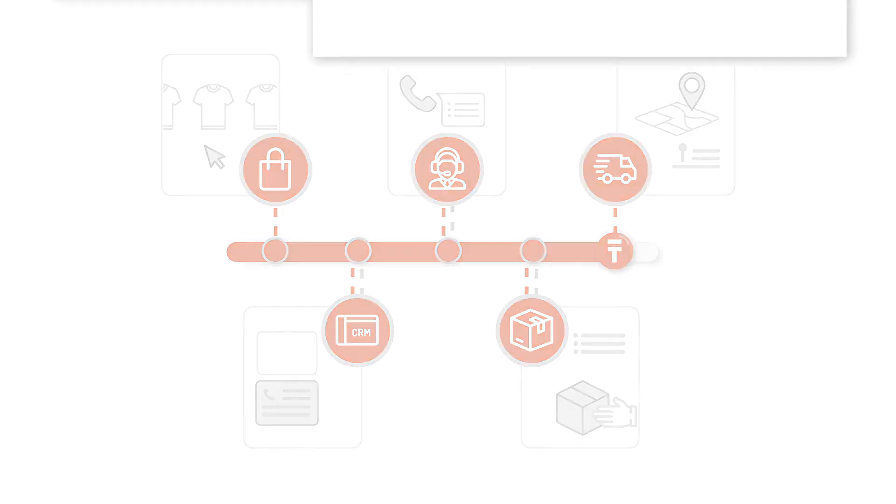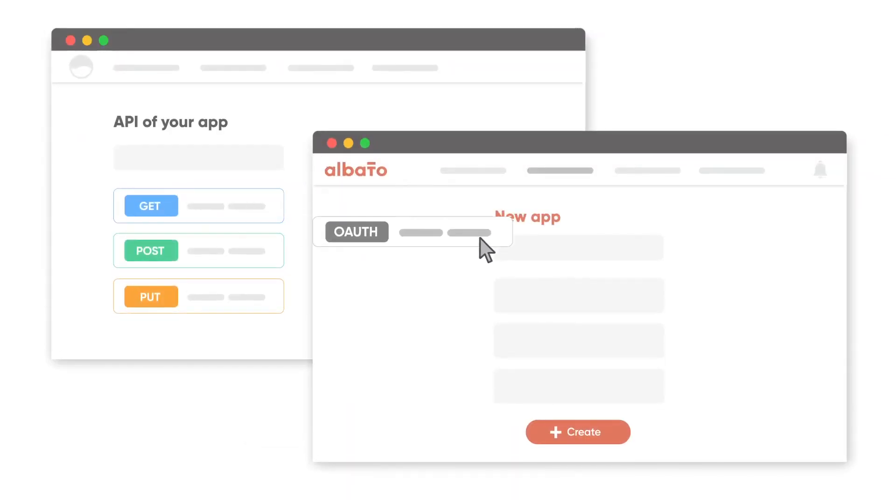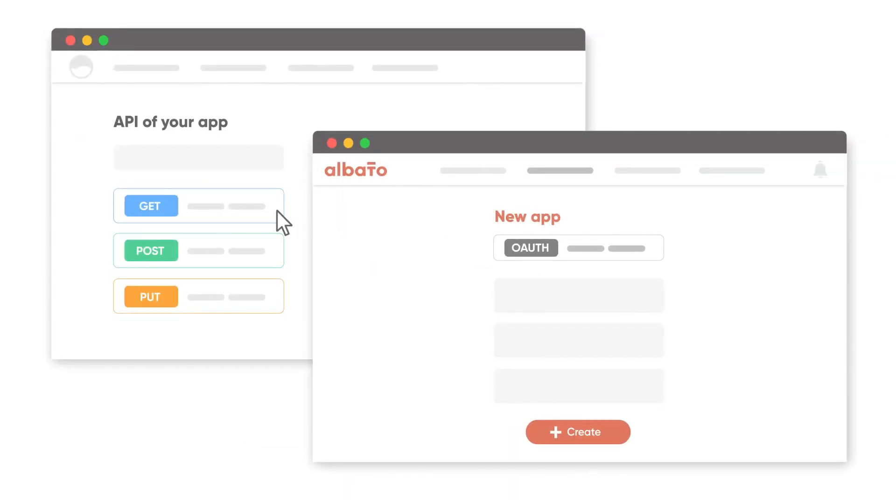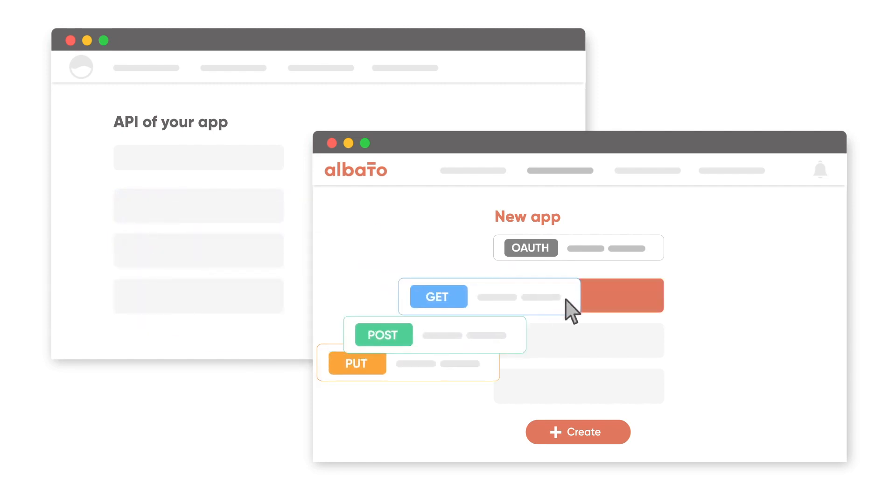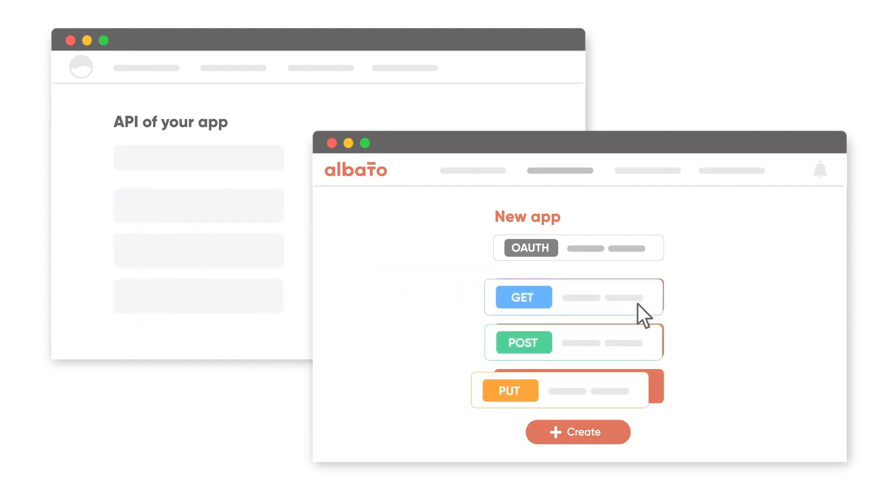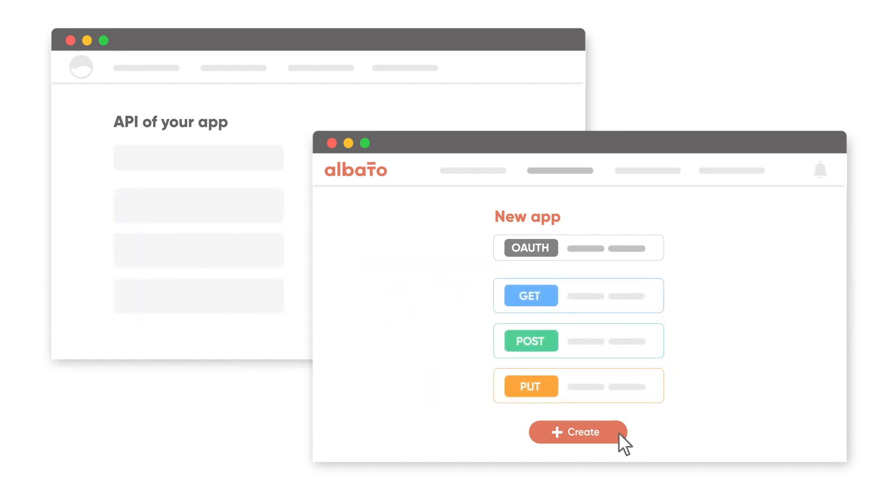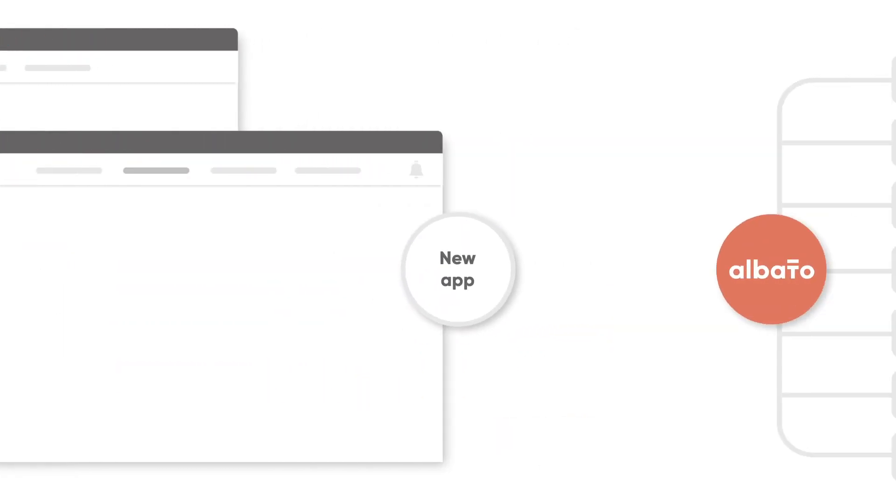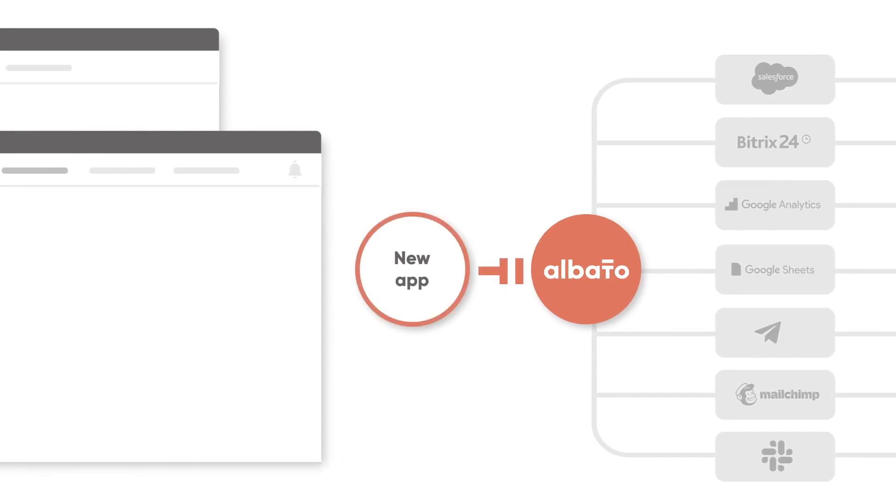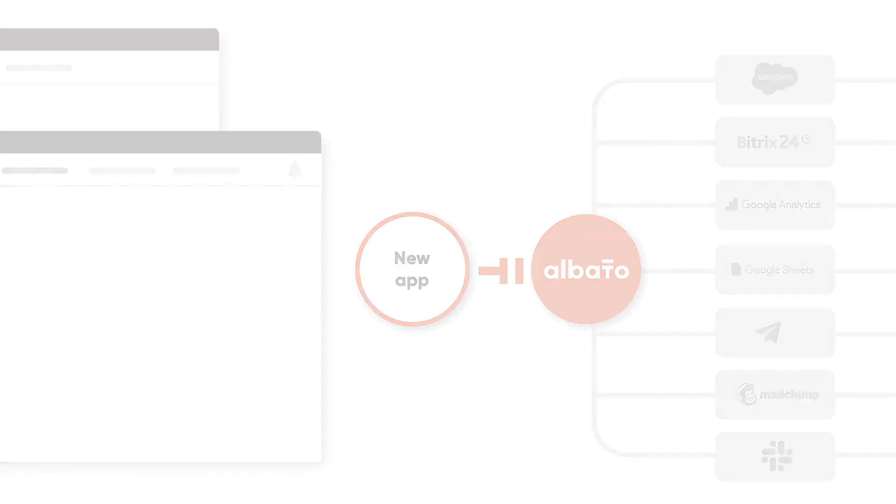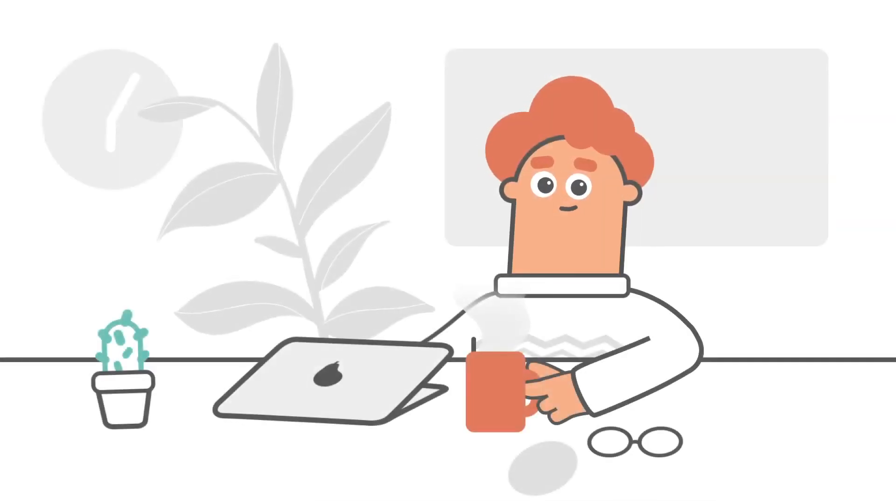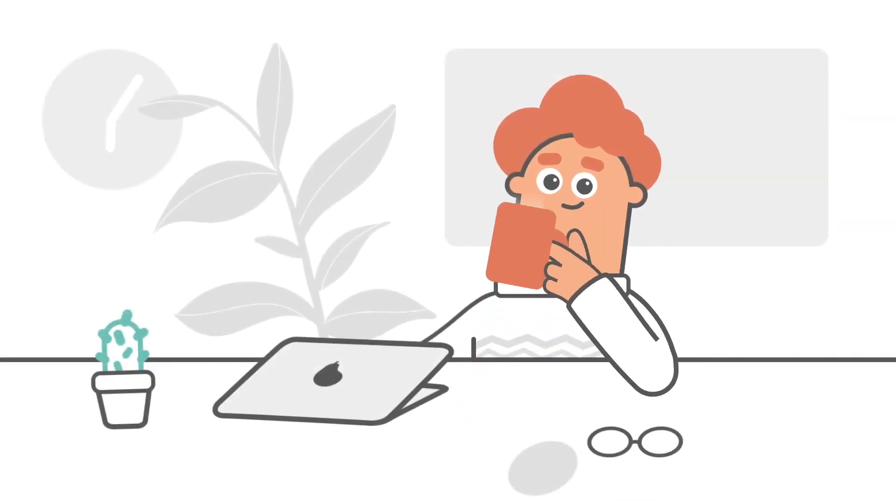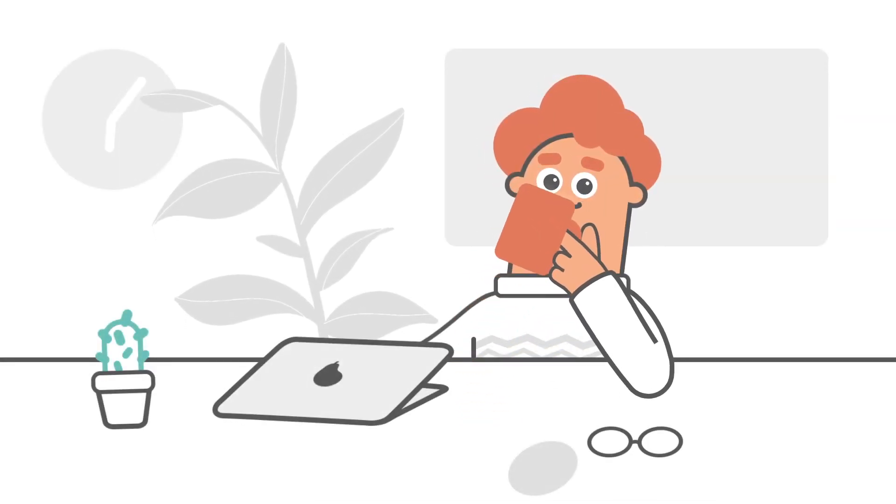Help section in the dashboard. This section contains all the resources to assist users with Albato, including support contacts, a blog link where Albato publishes guides, articles, and case studies, a form for requesting paid setup, and a feedback form.